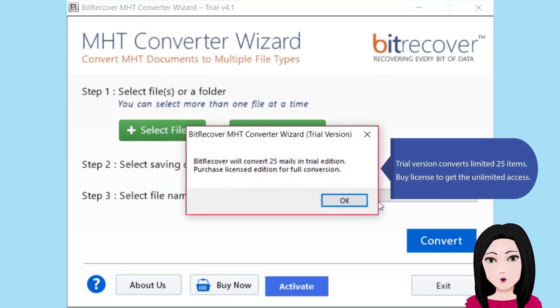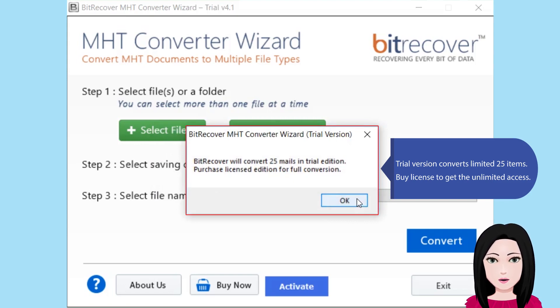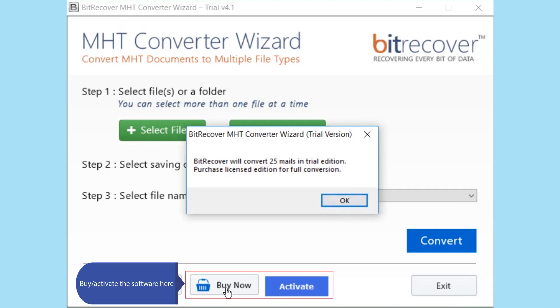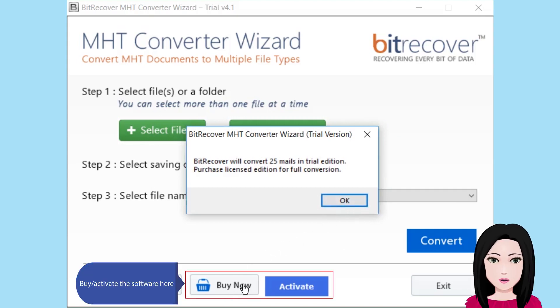Note: the trial version converts a limited 25 items. To get unlimited access, buy and activate the software license here.